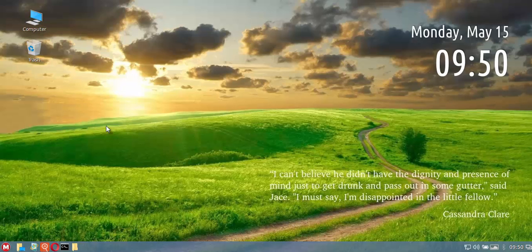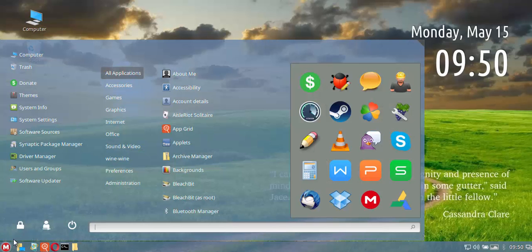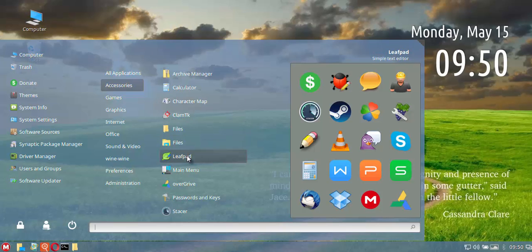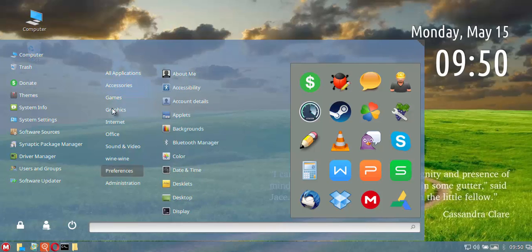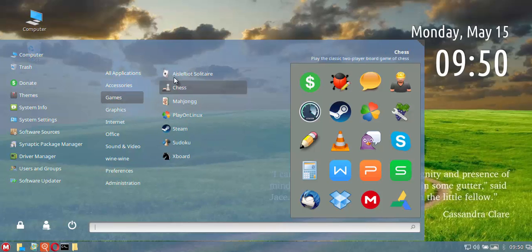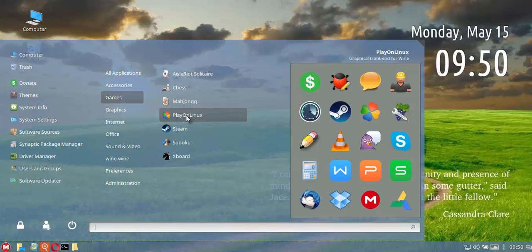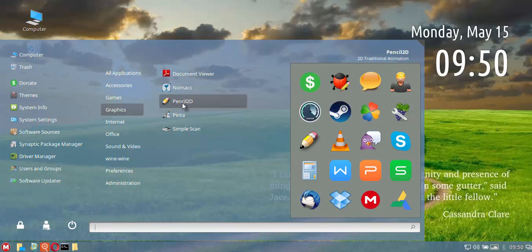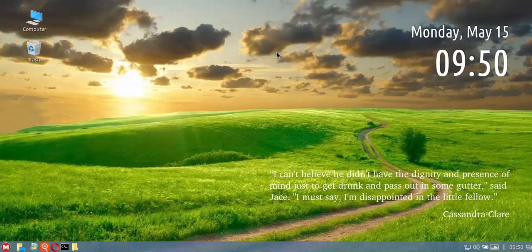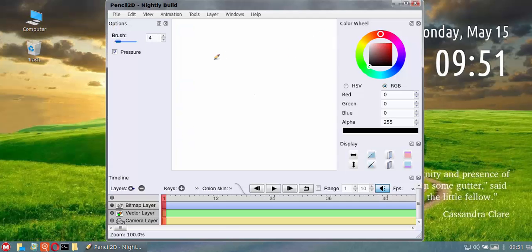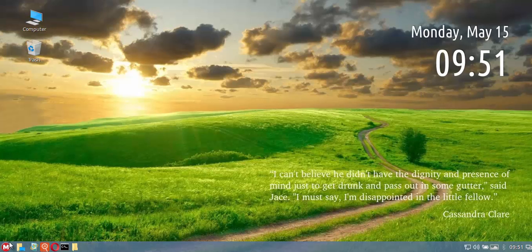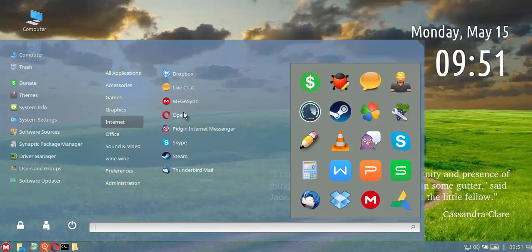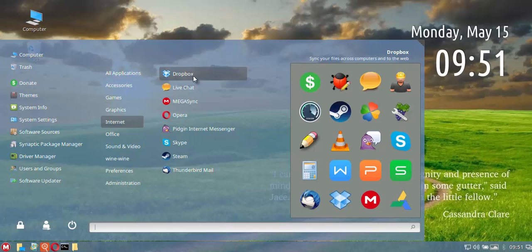You can install LibreOffice if that's your preference or OpenOffice, they are in the repos. Some of the other defaults, you get the normal default calculator and Leafpad, games you get Steam, Play on Linux, a couple of other regulars. In graphics you get Gnome X, which is an image viewer, you get Pencil 2D and you get Pinta as well.